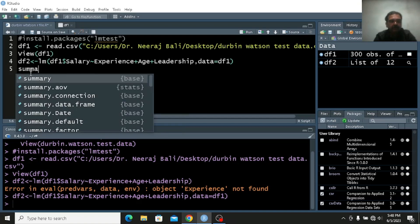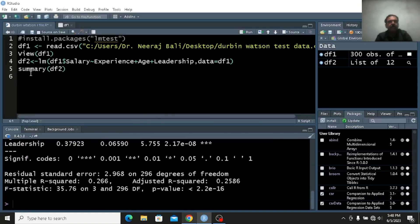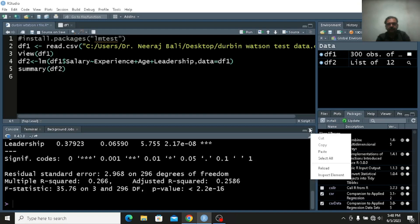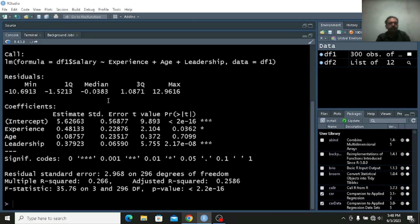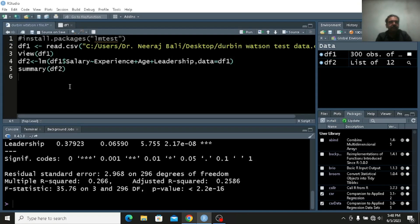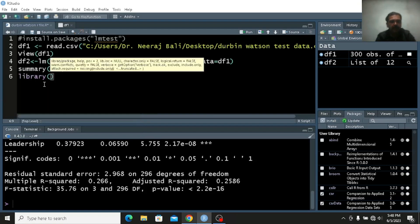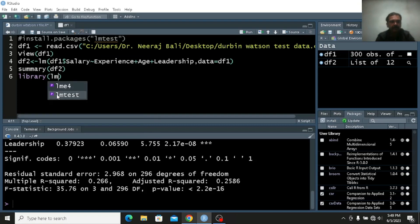If I write summary of df2 and press Control Enter, I will get all the results for df2. Now I will call the library lmtest and press Enter.